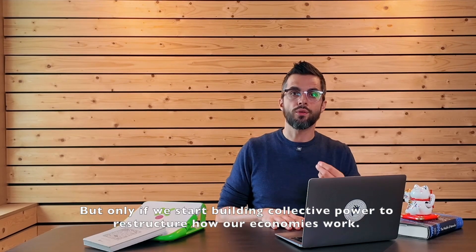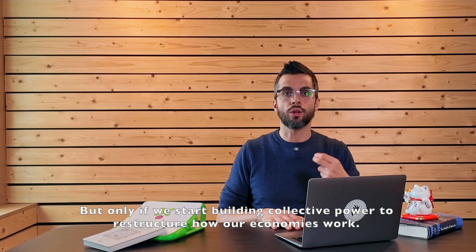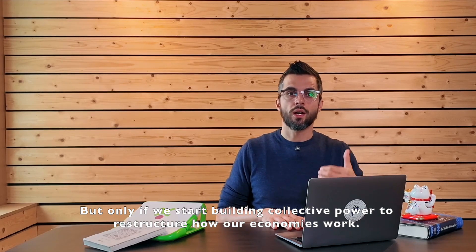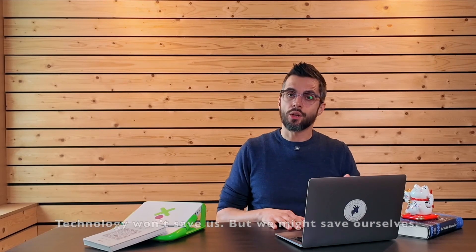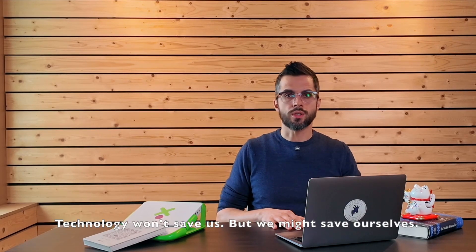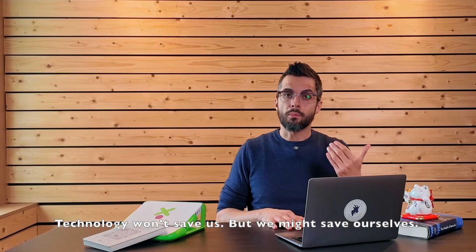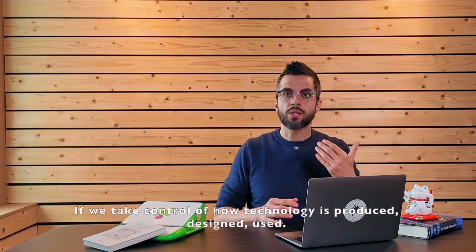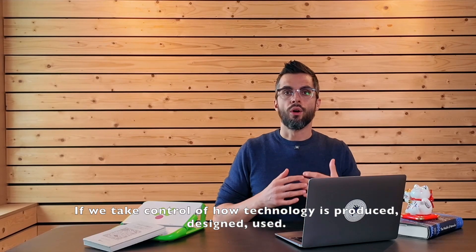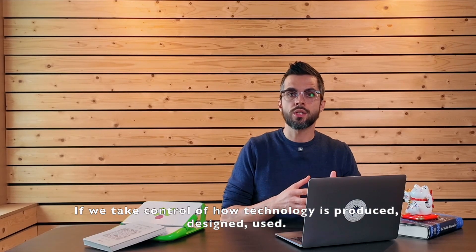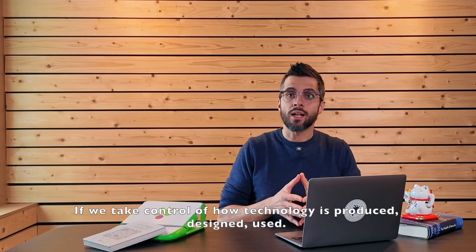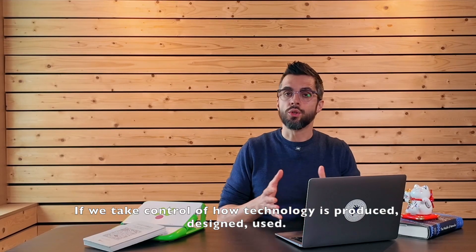But only if we start building collective power to restructure how our economies work. Technology won't save us. But we might save ourselves. If we take control of how technology is produced, designed, used.